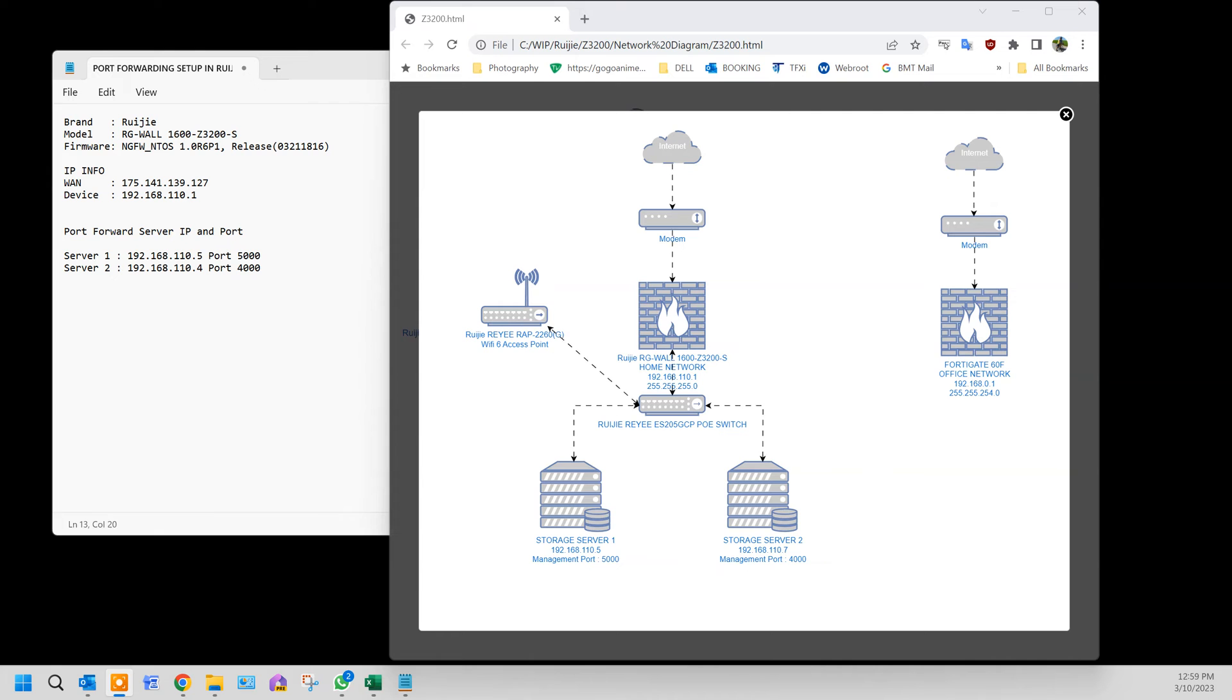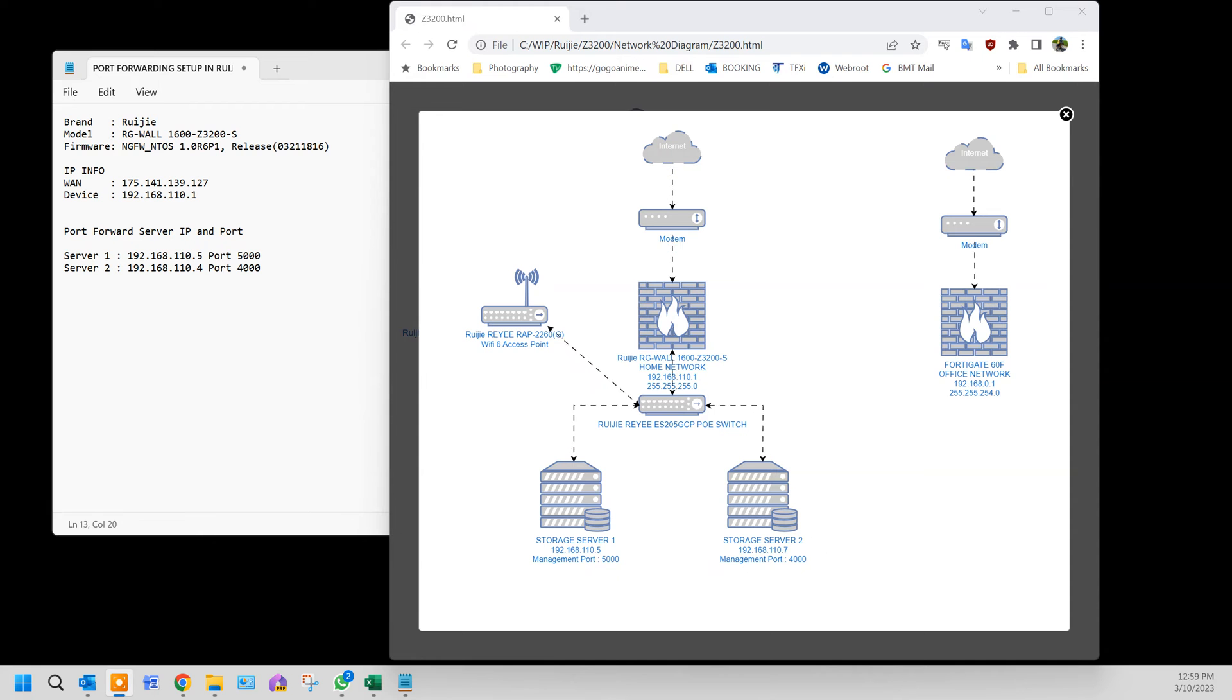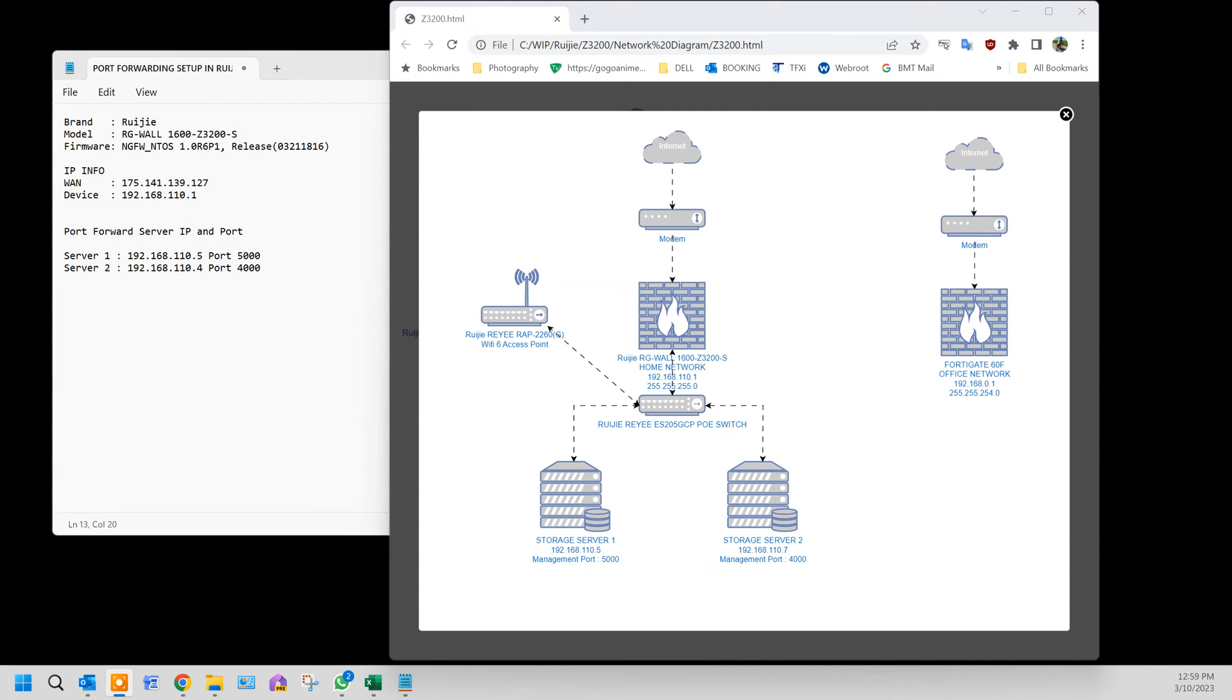Today I'm going to share with you how to do port forwarding, or as it's known in Rui Jai terms, port mapping. The brand of the firewall is RGWALL1600-Z3200-S with the firmware NGFWNTOS 1.0R6P1.